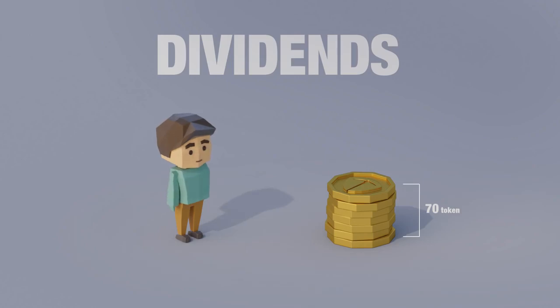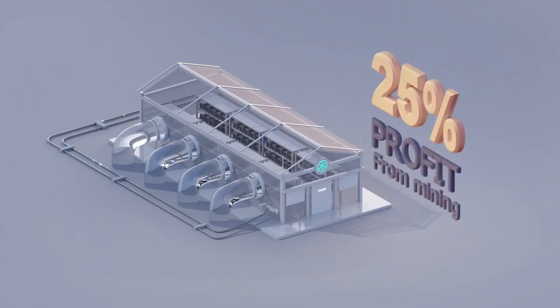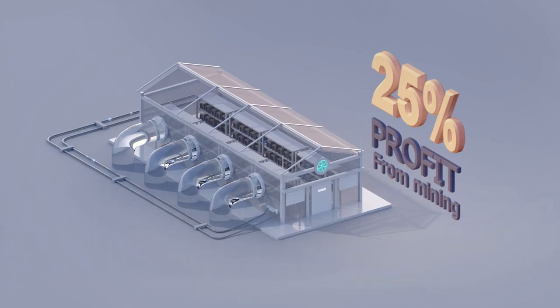25% of the profits from the mining will be bootstrapped into further development and innovation of our equipment in order to maintain profitability with the constantly increasing difficulties in mining.